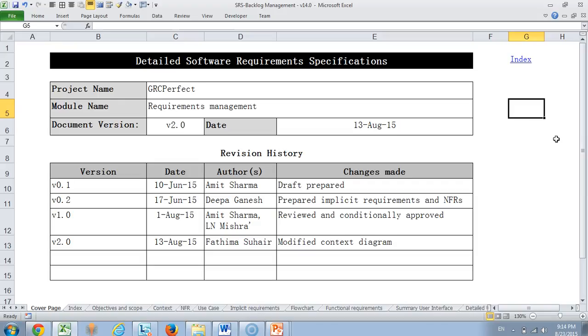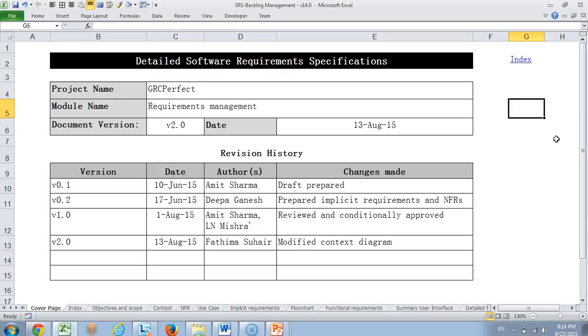Too many defects came up and when they started analyzing these defects, many of these defects were actually very small defects. For example, something should be left aligned but it was not left aligned. Some double scrolls came, the lookups were not ordered properly and there was a lot of discontent or dispute between the vendor and the customer.